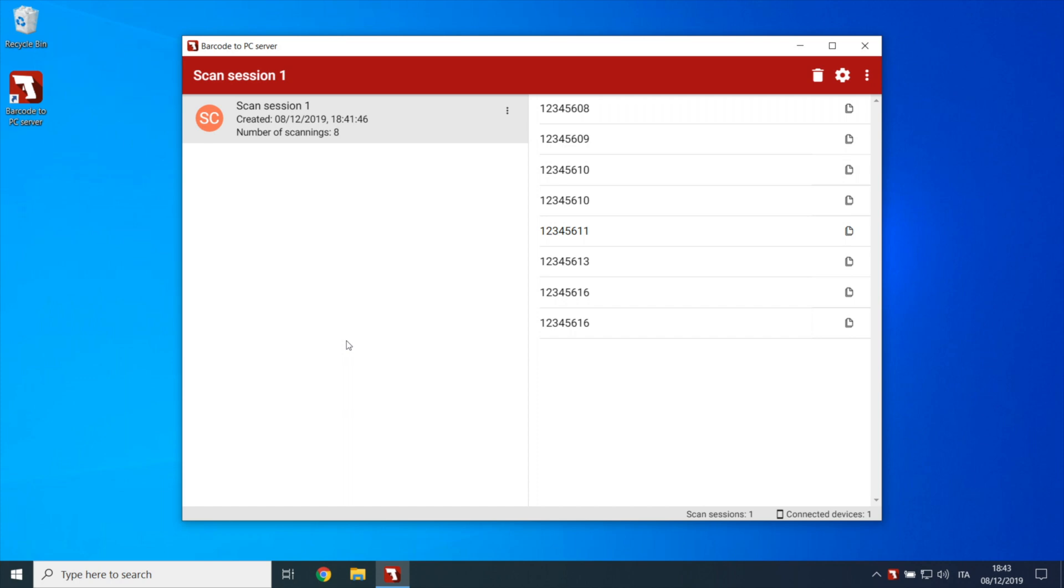Starting from the simpler case, if you need to export an entire scan session all at once, you can use the option called Export as CSV.